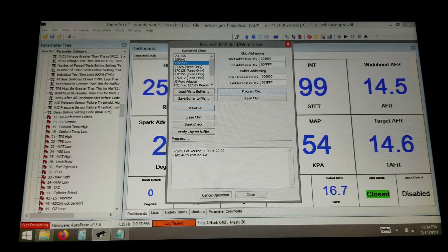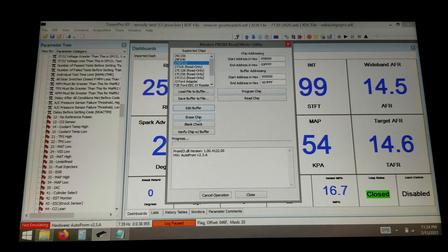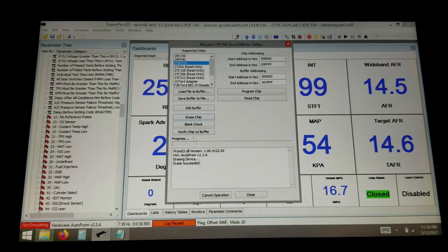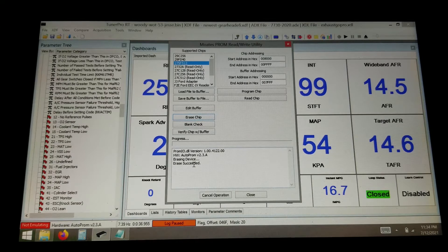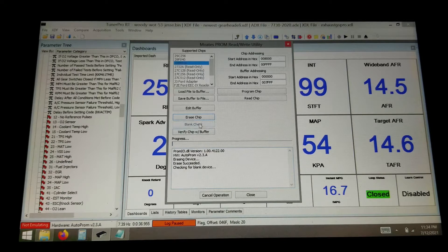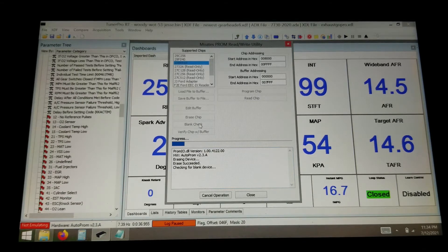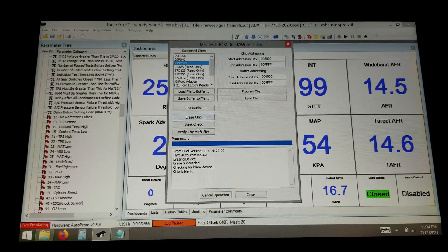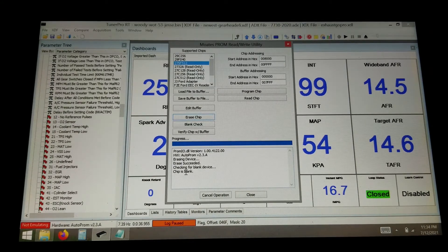So what I'm going to do here first is erase the chip. And it tells me the erase succeeded. Then you can do a blank check to make sure that it worked. Okay, chip is blank.